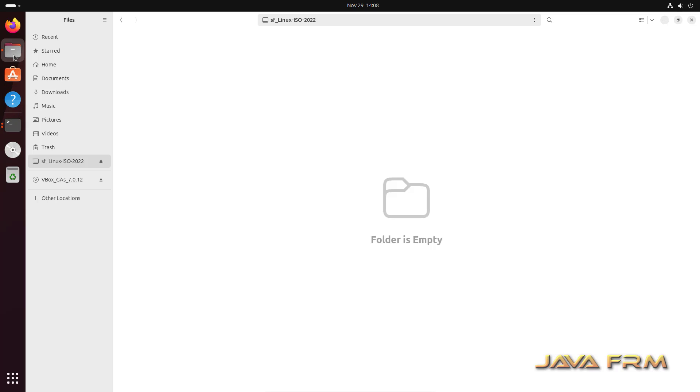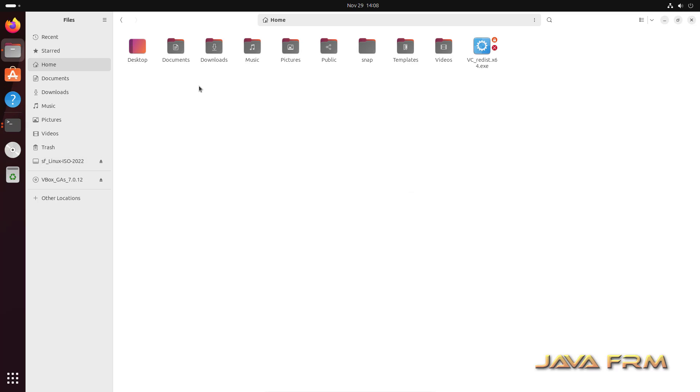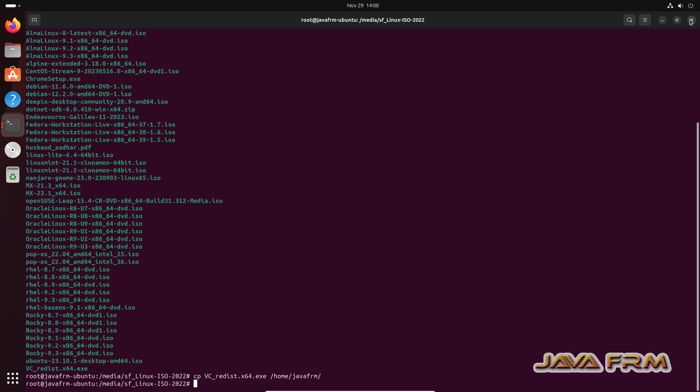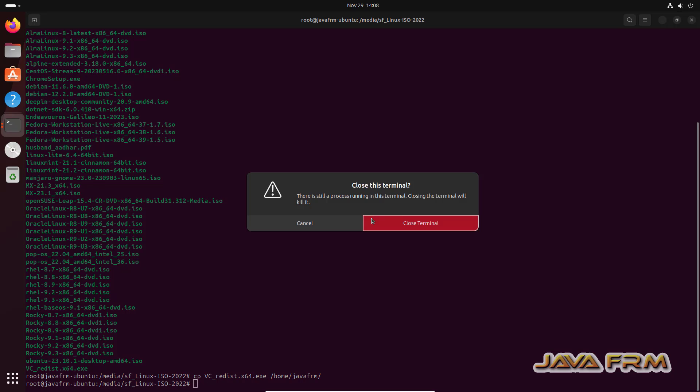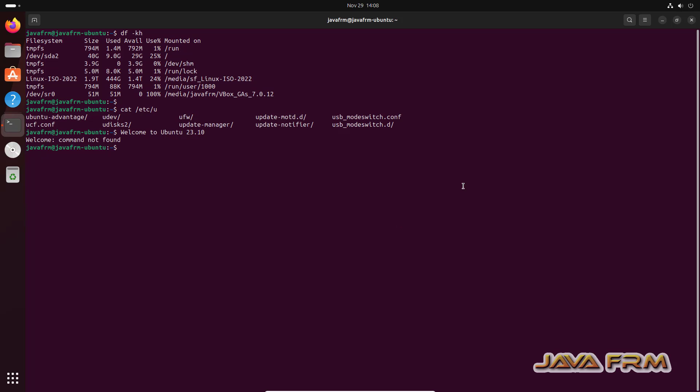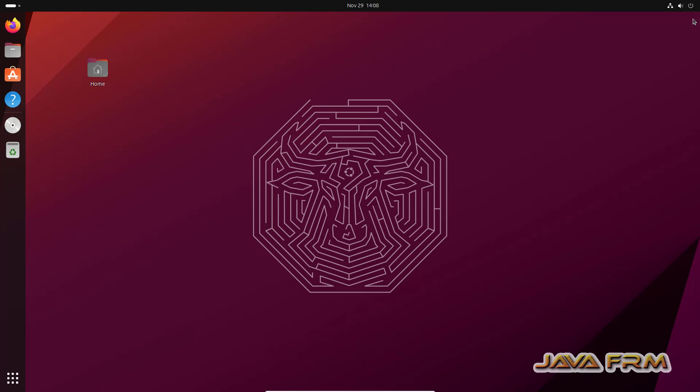Ubuntu 23.10 installation on VirtualBox 7.0 with guest edition is successful. Make sure that you have updated version of VirtualBox software. Awesome. Bye, good luck.